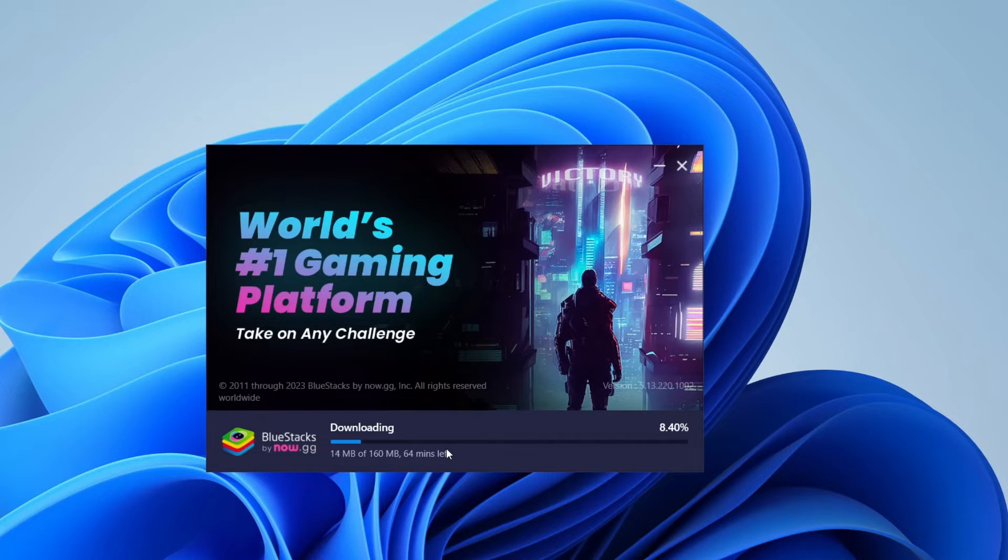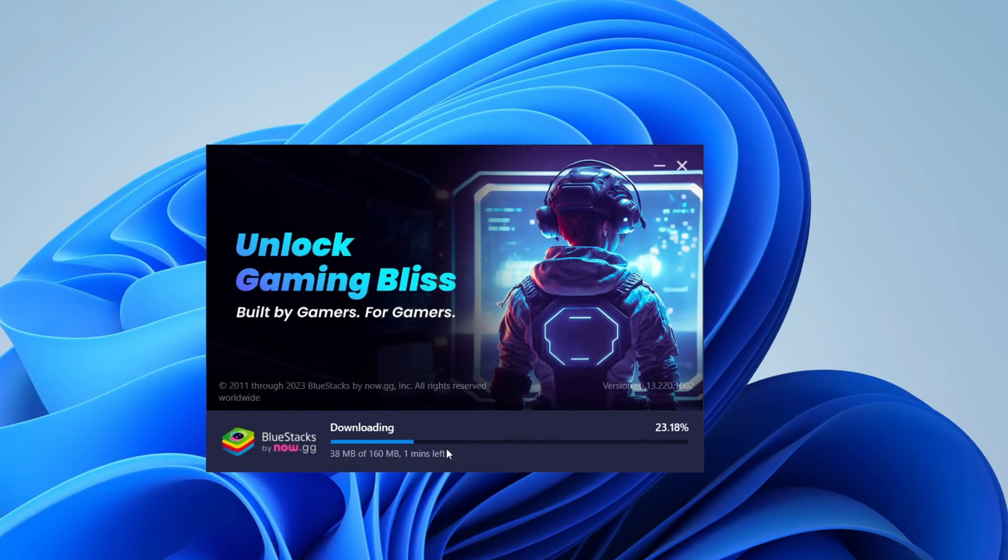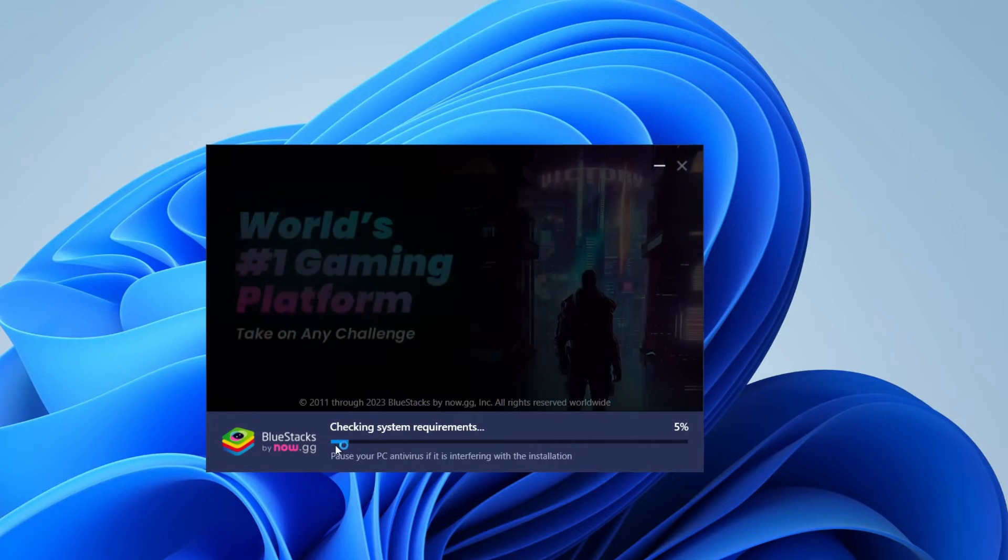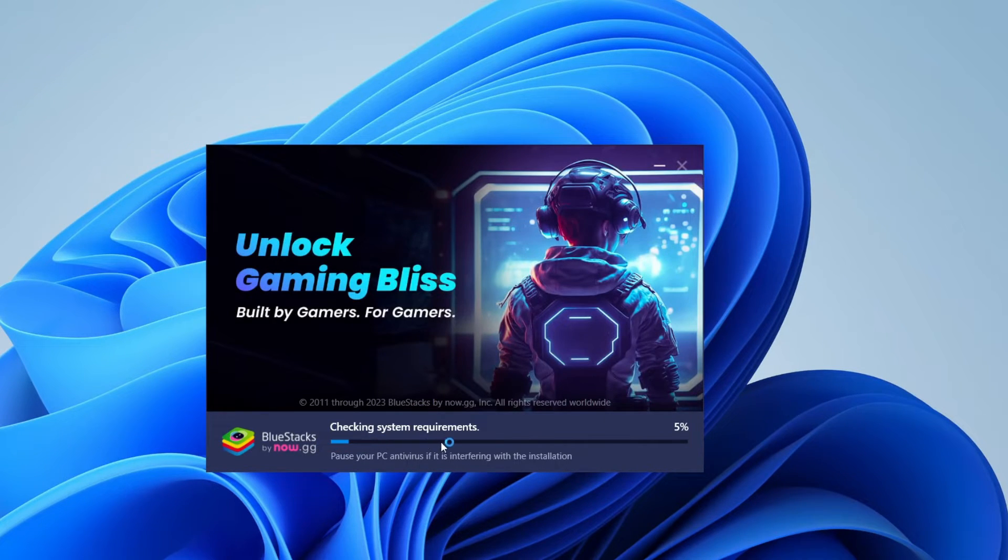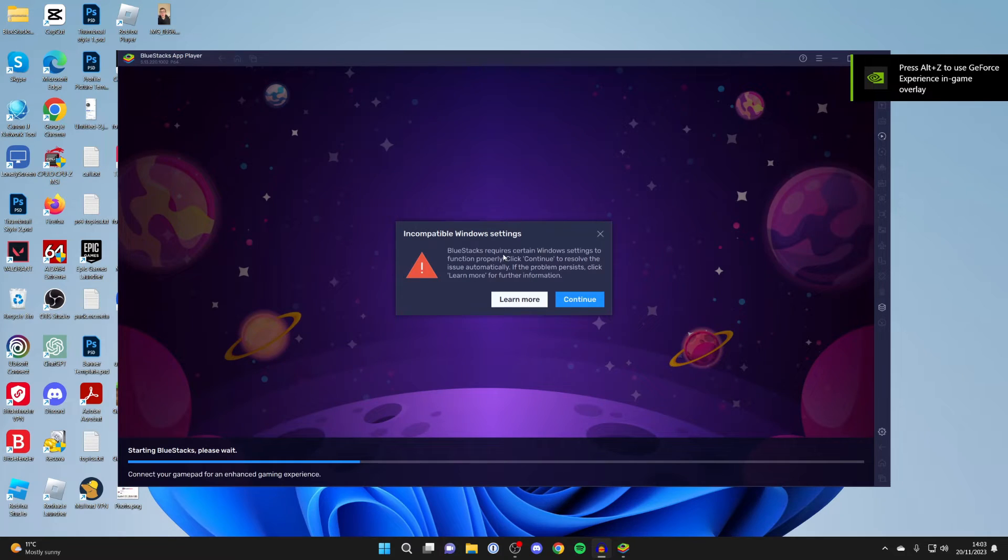It will then start the download process, so just wait. After it's finished downloading, it will say 'checking system requirements' and will then start extracting files.